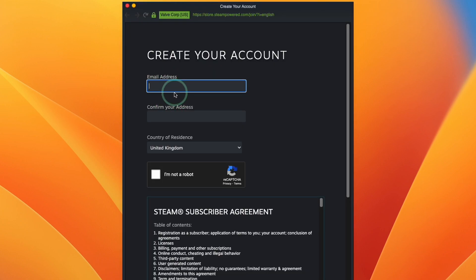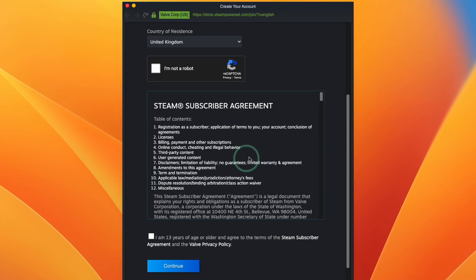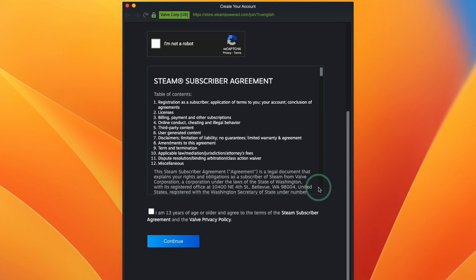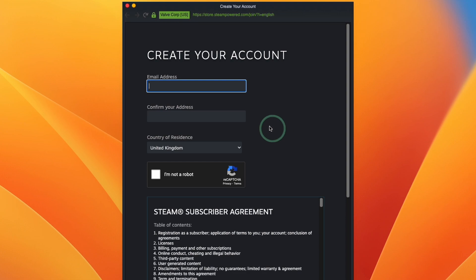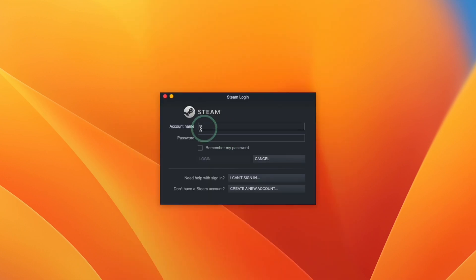All you need to do is enter your email address and then you'll be taken through to a standard account creation window. However what I'm going to do is log into my existing account and then move on to the next step.